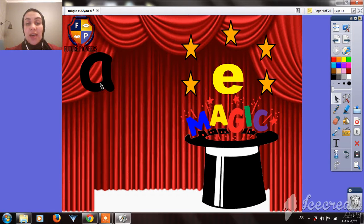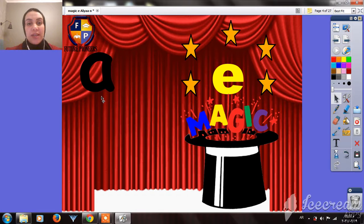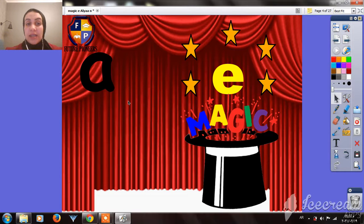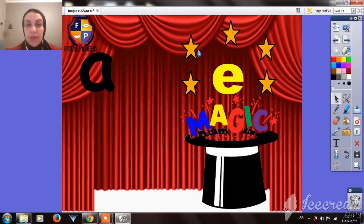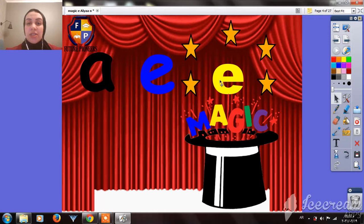This is the vowel A. What is the sound of vowel A? It's 'a'. But when we have the Magic E in the word, it makes us pronounce the vowel A by its name — it will be 'A'. What else? E — when we have the Magic E, we don't say it 'eh', we say it 'E'.